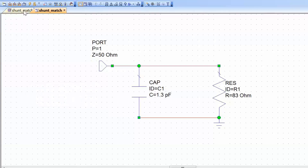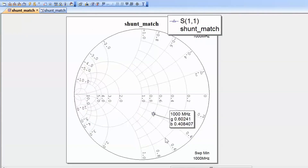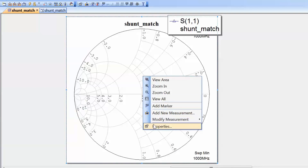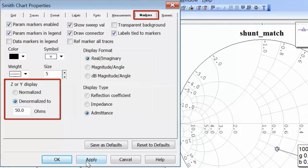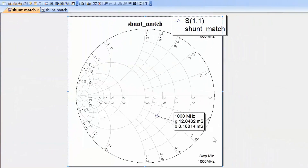Let's simulate and go back to our graph. The marker readout shows the normalized admittance, signified by lowercase G for conductance and lowercase B for normalized susceptance. We can denormalize it to verify that the algebraically calculated admittance matches what the marker readout gives us. Right-click on the chart, go to properties, then the markers tab, pick denormalize to 50 ohms, click apply and OK. Our software has made a more accurate calculation, but we are pretty much in the same ballpark.